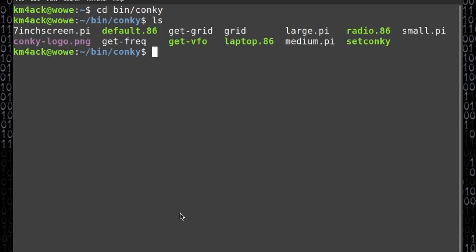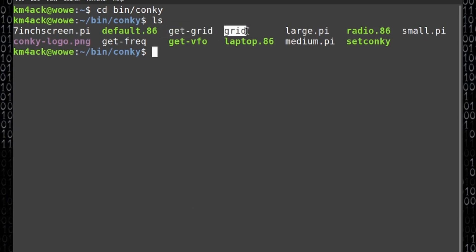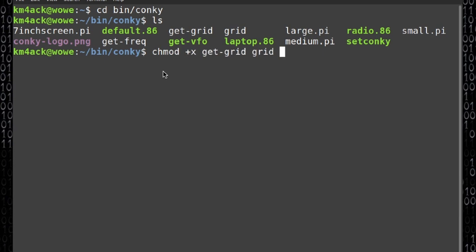There's two files here that are not executable by default and we need to change that. That's going to be the git-grid and the grid scripts. So let's make both of those executable by running chmod plus x git hyphen grid and grid. Go ahead and press return.